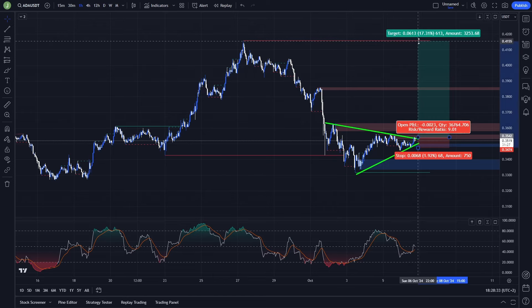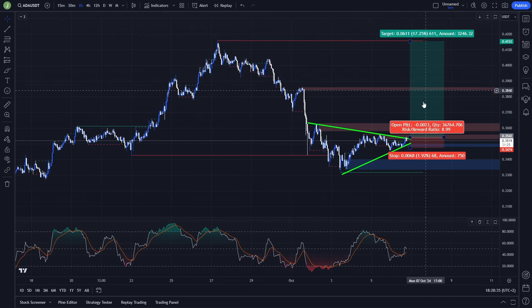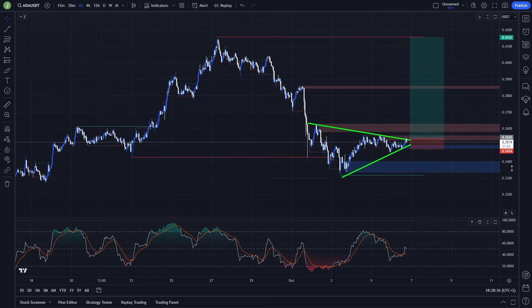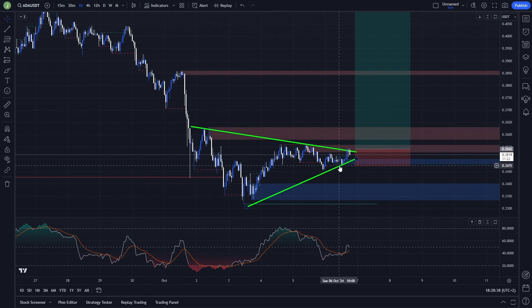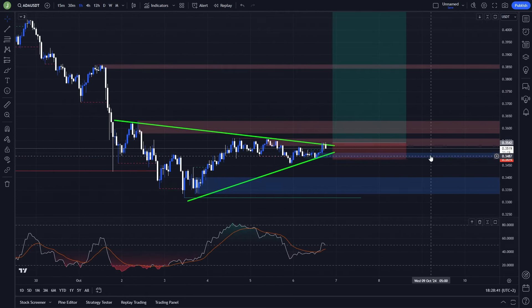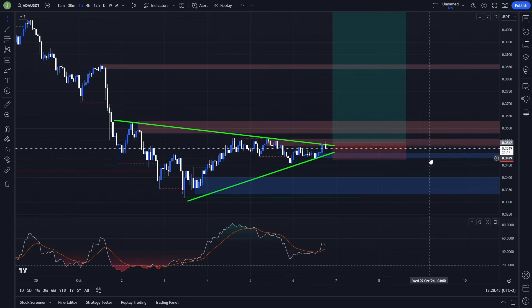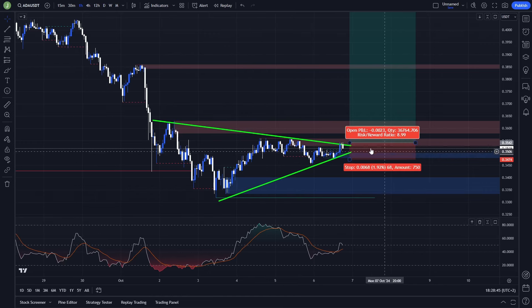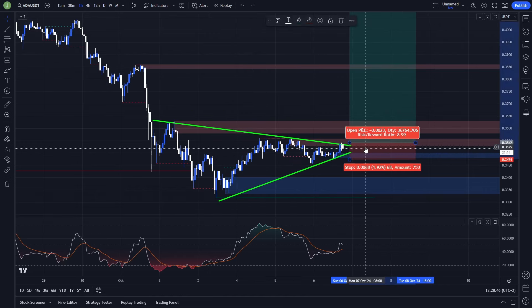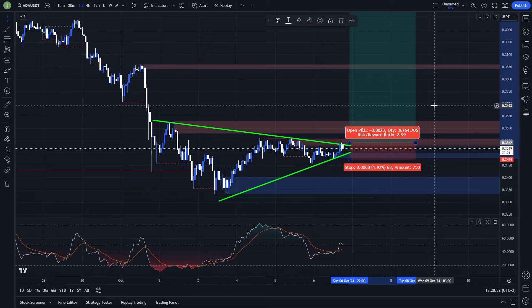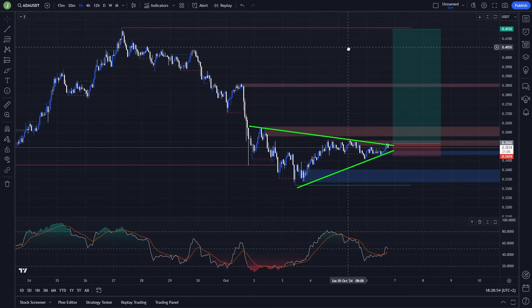You can place it slightly under that level. Stop loss in this case you want to place under these previous lows and under this bullish order block, which is between level 0.350 and 0.347. This gives you a potential stop loss of around 1.92%, which is not a lot. We are on the one hour chart, so this will definitely be a short term trade.